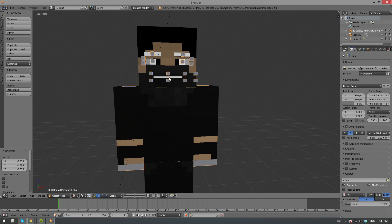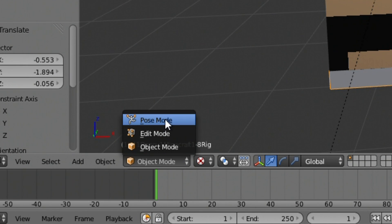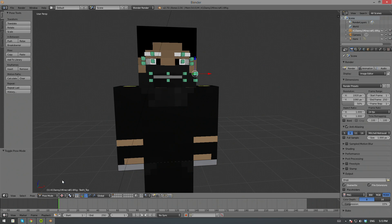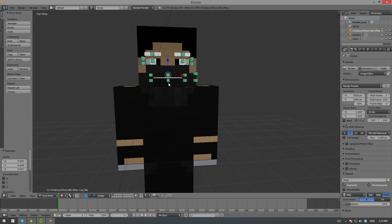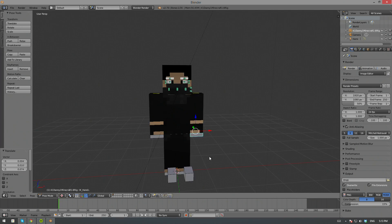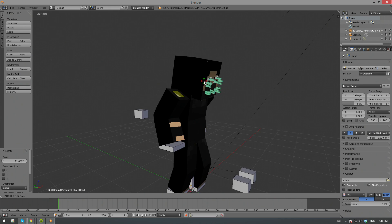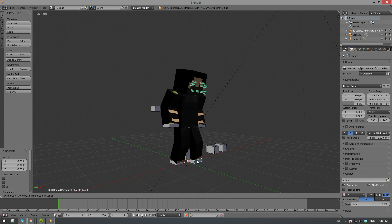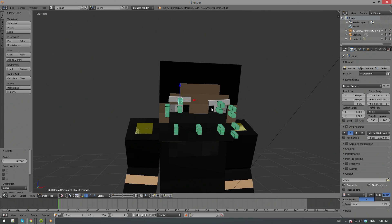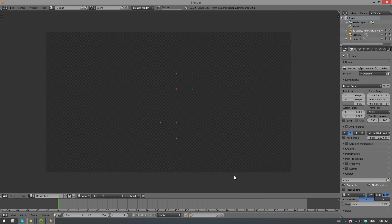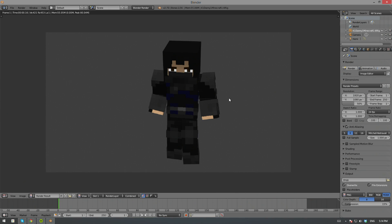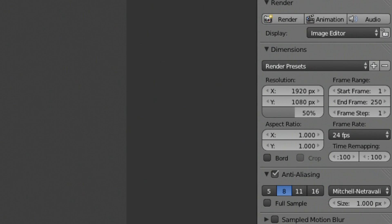Now select any bone on the armature and enter Pose Mode. Once you're in Pose Mode, you can move your character into any stance. Hit F12 to render once you have your desired pose. And now you're done.